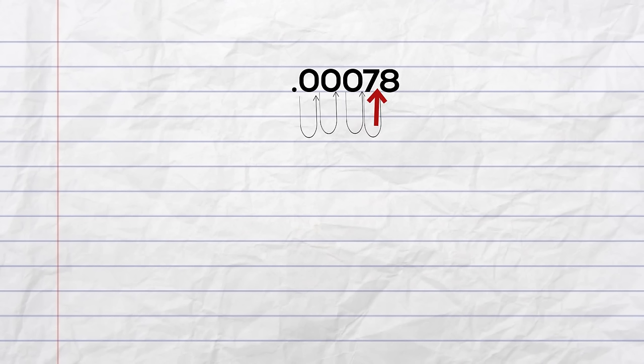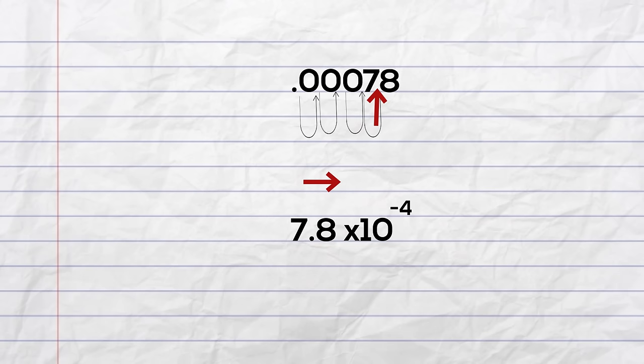7.8 is between 1 and 10. We need to move the decimal to the right so the exponent will be negative. So the scientific notation will equal 7.8 times 10 to the negative 4th. So there we go, some basics of scientific notation.